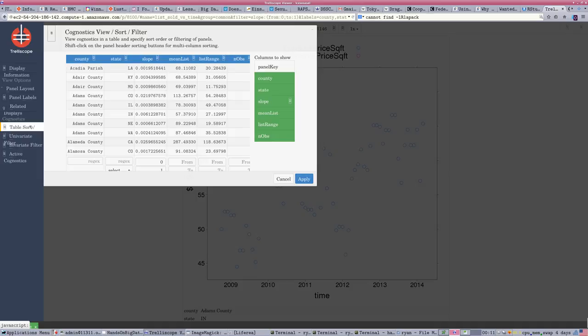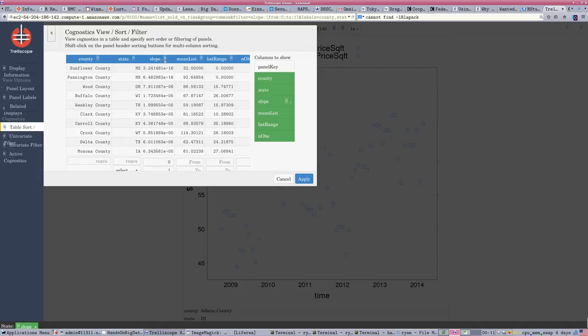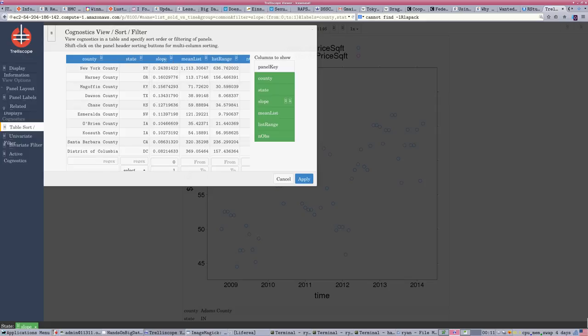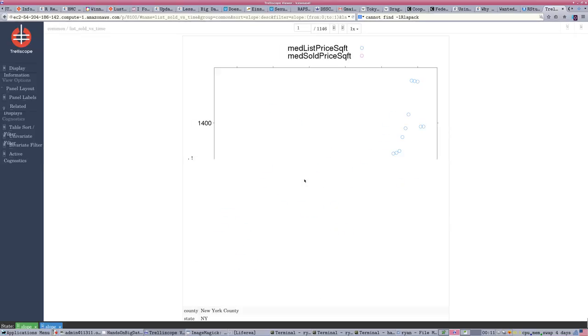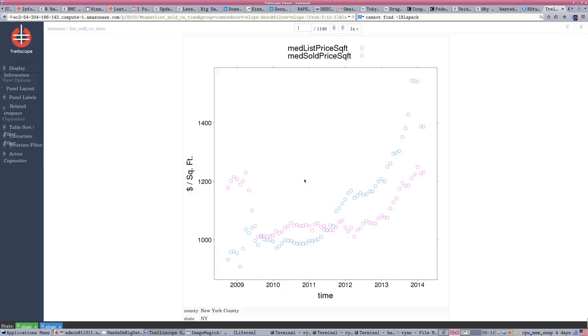We can also simply use it to sort. We can say, what are the ones with really high increases, the high slopes? So, there's New York County, Harney County, Oregon. Apply those. And now our images are sorted as well, so we can page through.